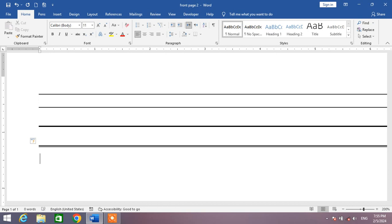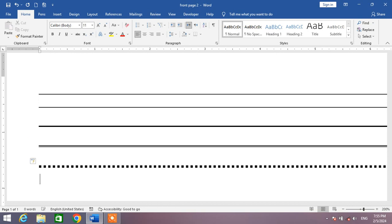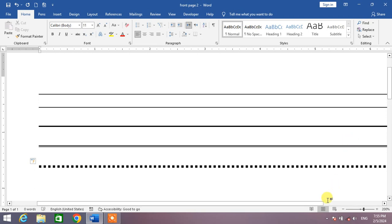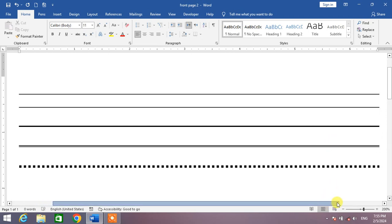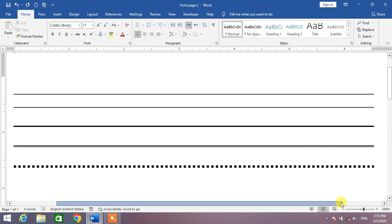Now if you want to insert a dotted line, simply press and hold Shift key and press eight three times, press Enter. You can see a dotted line has been inserted.